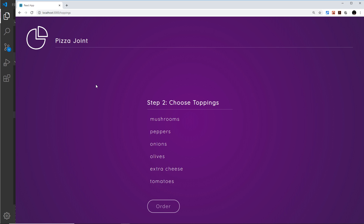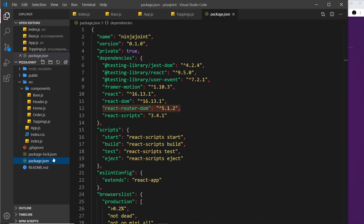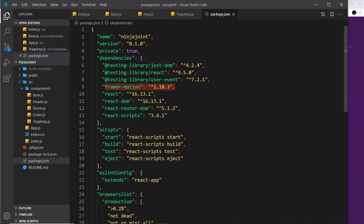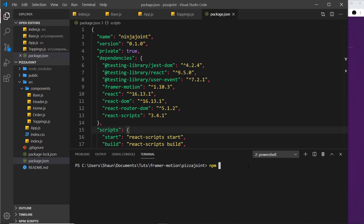One more thing before finishing: inside package.json there's a dependency called Framer Motion, which was already installed when we ran `npm install`. If you're starting a blank project from scratch, you'd need to install it separately by running `npm install framer-motion`. In the next lesson we'll start learning the basics of Framer Motion to animate elements on our web page.